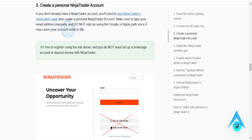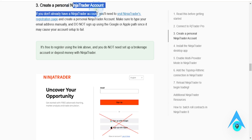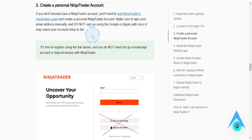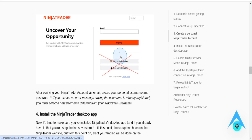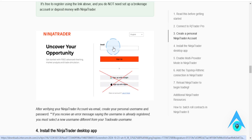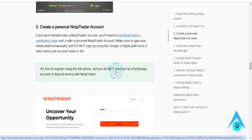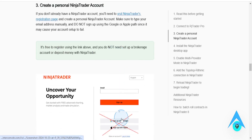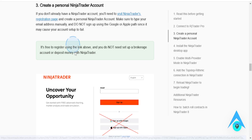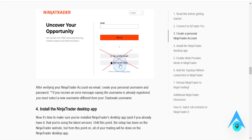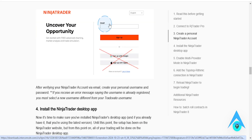Then what you're going to do is you want to create a personal NinjaTrader account. If you haven't done this already, go ahead and create one. Put in your email — don't use Google or Apple since it may cause your account setup to fail. Go ahead and use the email method.